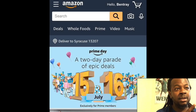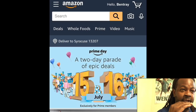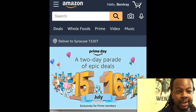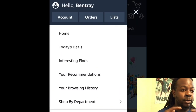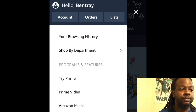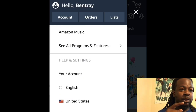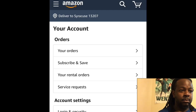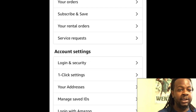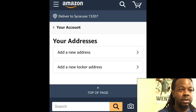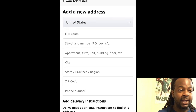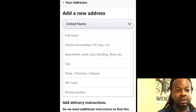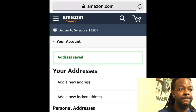Now you see the three little lines on the top left corner next to Amazon — go ahead and click on that. Scroll down and click on 'Your Account,' then scroll and click on 'Your Address,' then click on 'Add a New Address.' Put in your name, address, city, state, zip code, and phone number, then click 'Add New Address' or 'Save Address' at the bottom.